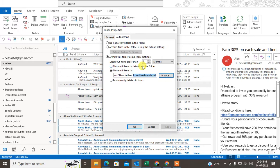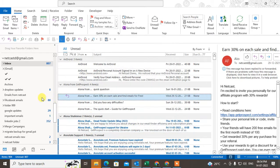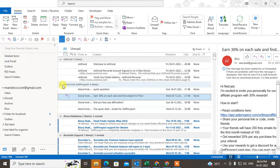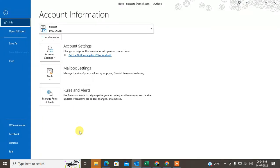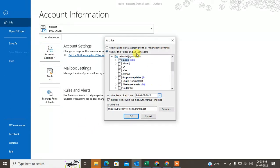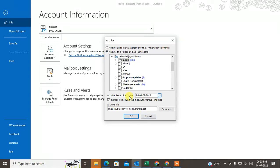You can also move to the default archive folder. Now I will show you the auto archive for all folders by default. Go to Tools, then Cleanup Items. Here you can see archive folder and subfolders, or archive folders according to the auto archive setting.